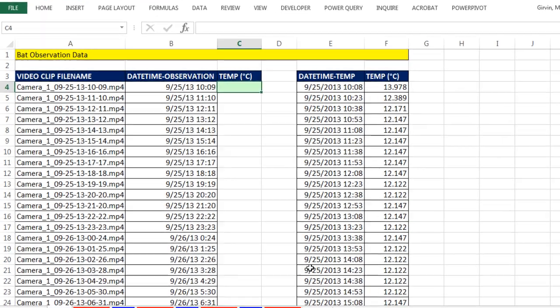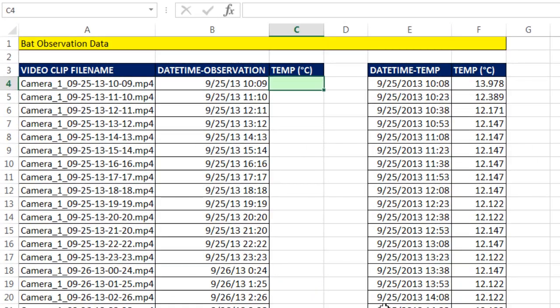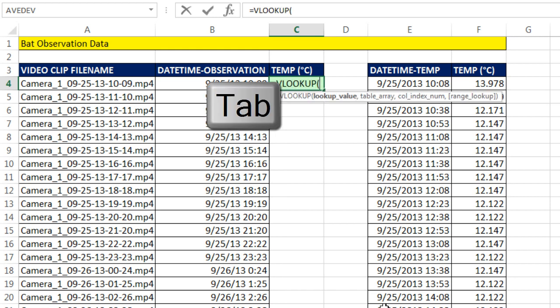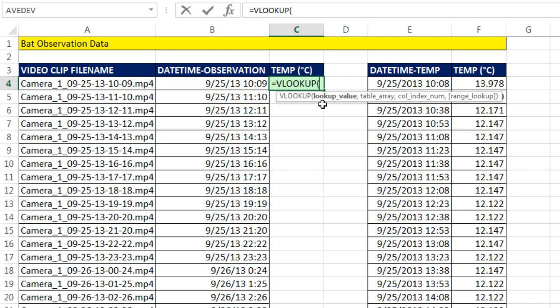I'm going to click in the cell and equals VL. As soon as you see the function you want highlighted in blue, you hit Tab. So VLOOKUP. It needs the lookup value, so I'm going to click on this lookup value.